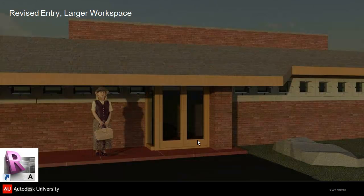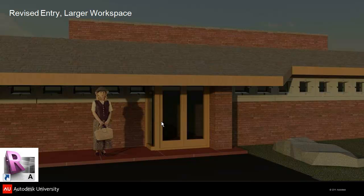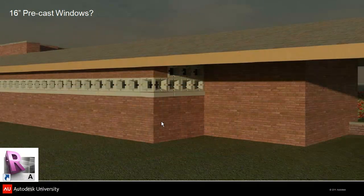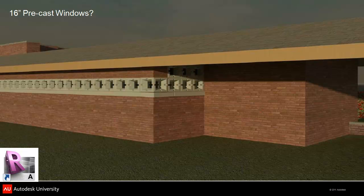The front entrance now looks less prominent and still has wood shakes on the roof. The drawing shows 16-inch precast windows where originally they were two-foot — I don't know if that was a drafting mistake or intentional. It's interesting because shortly after this they start to do the Usonian automatics, which are made of precast concrete blocks.